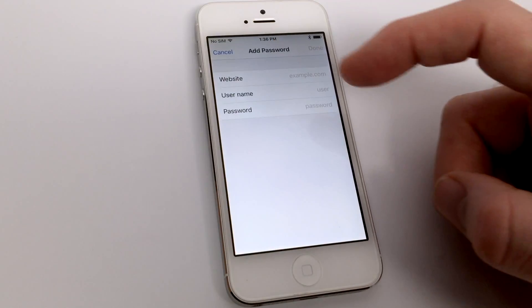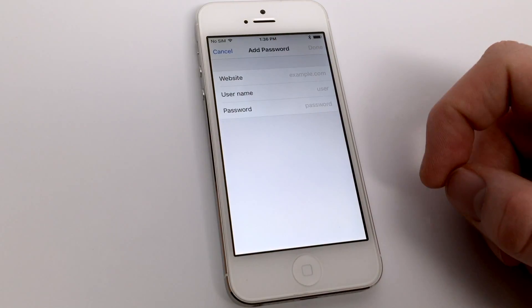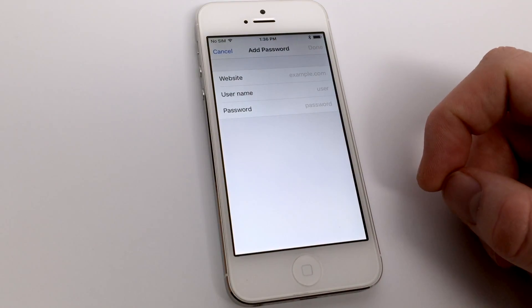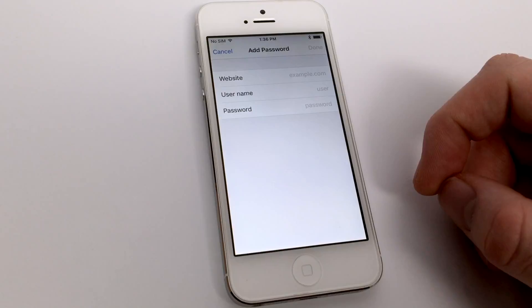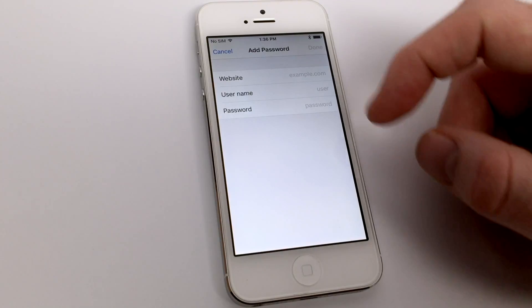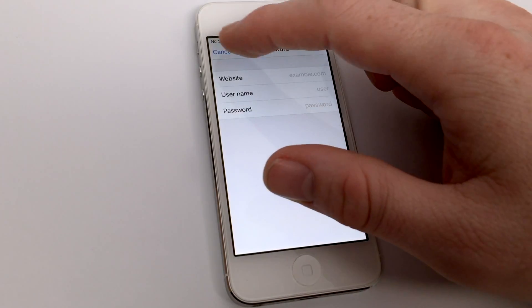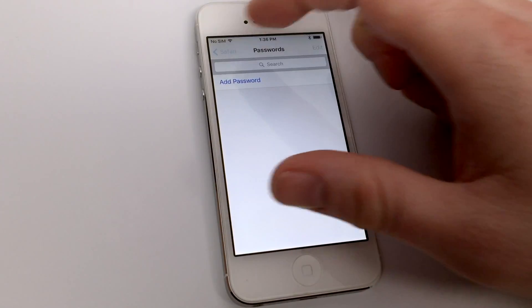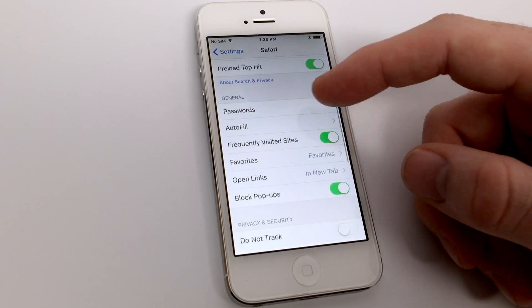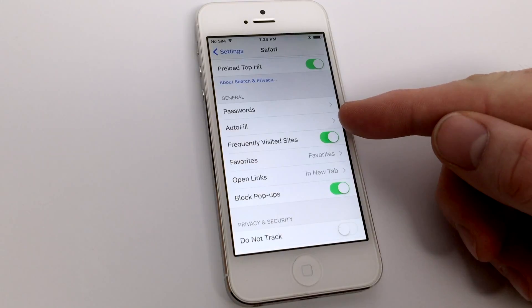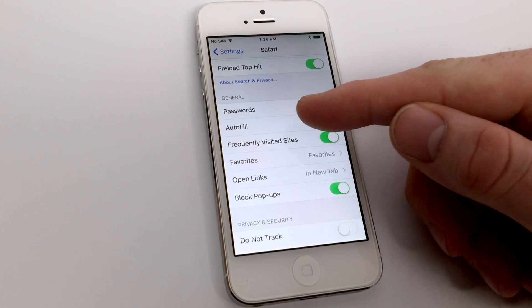You can also add a new password by typing in the website, username, and password that you frequently visit. This way, when you go to Safari, you should be able to have that information autofilled for you so that you can quickly log in and not have to worry about remembering that password.